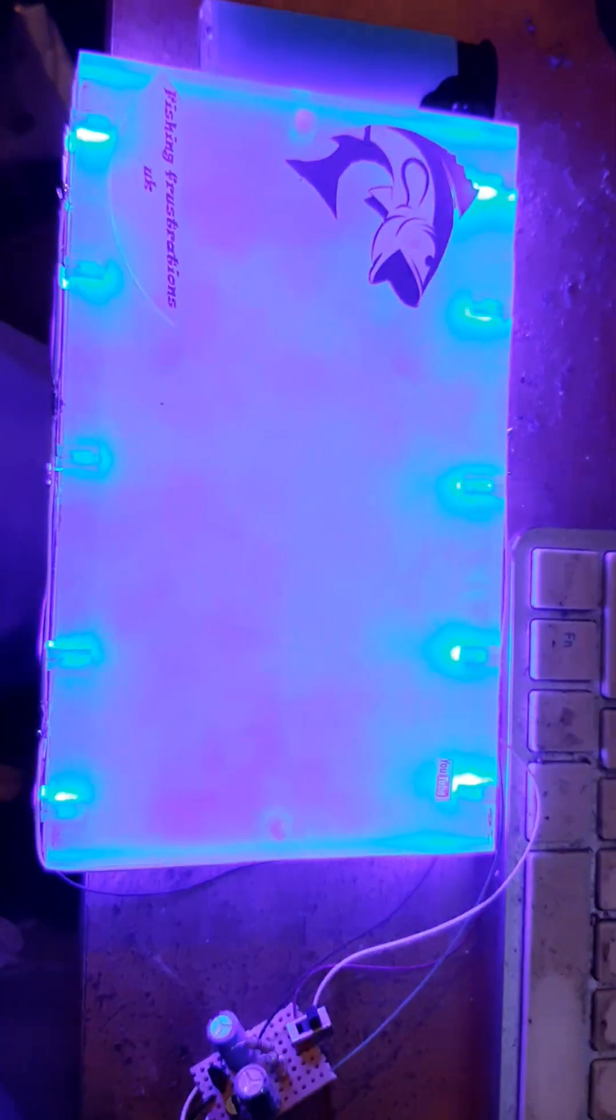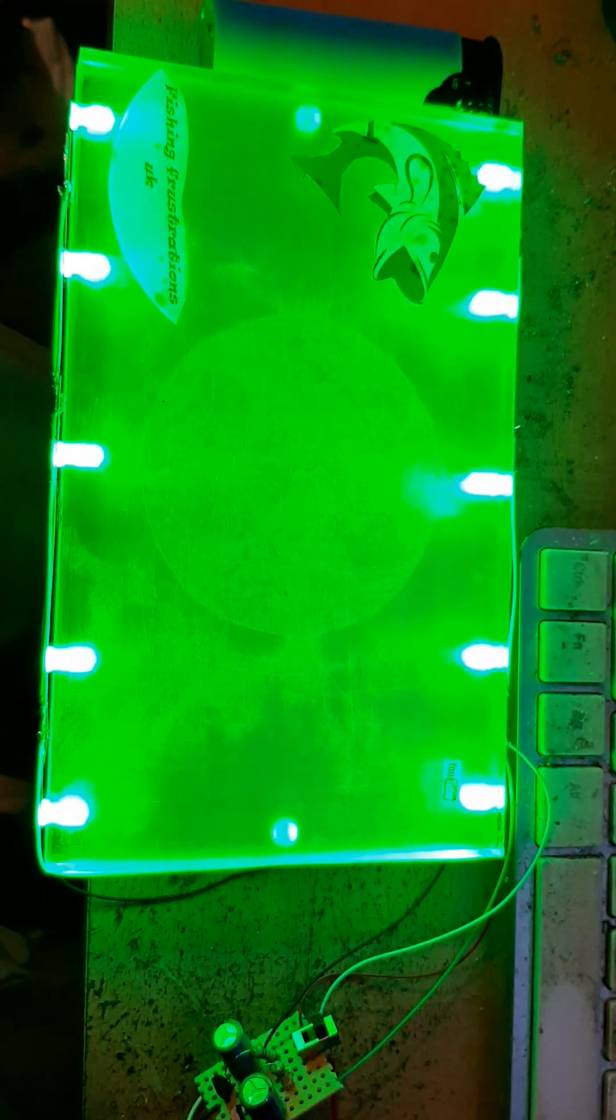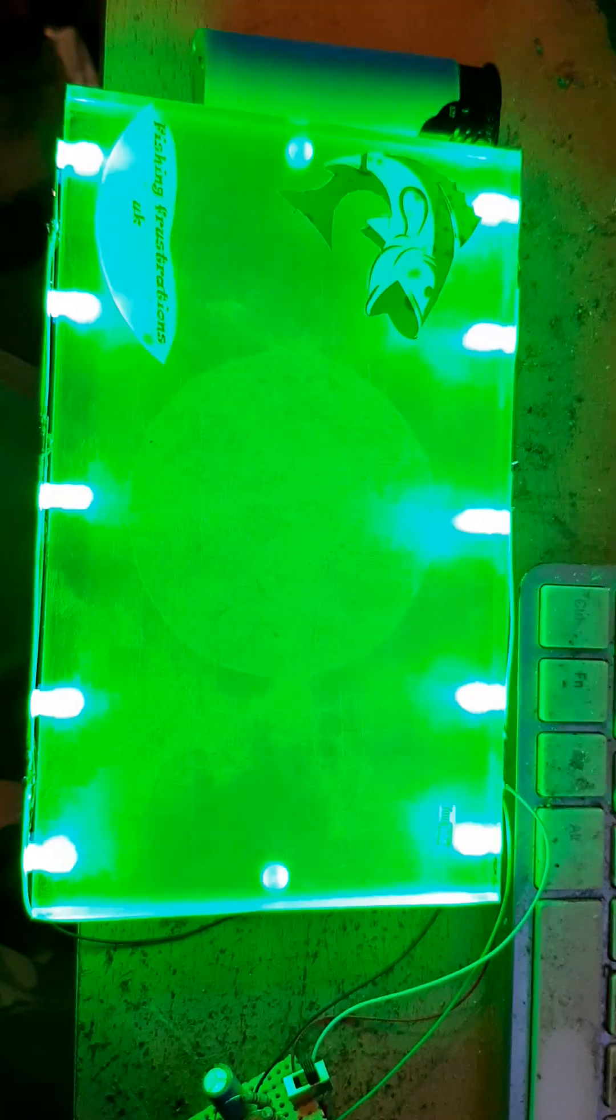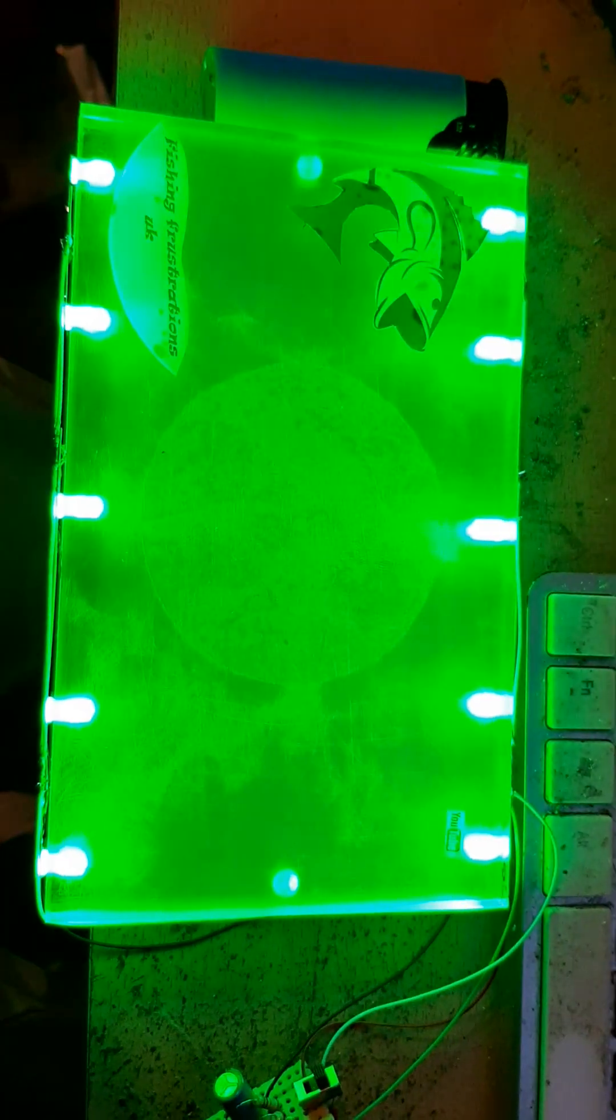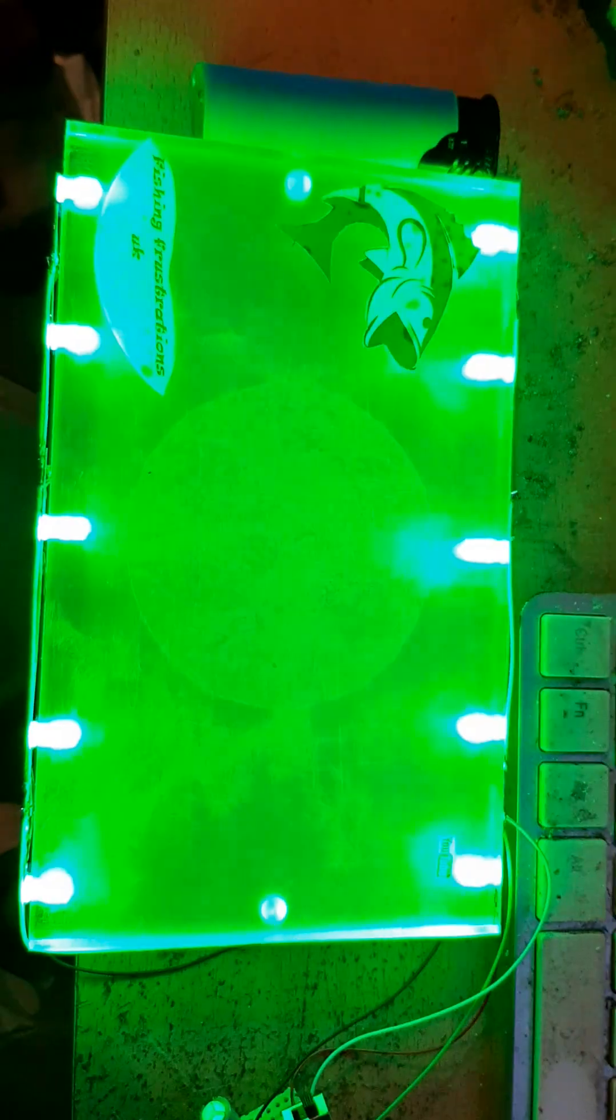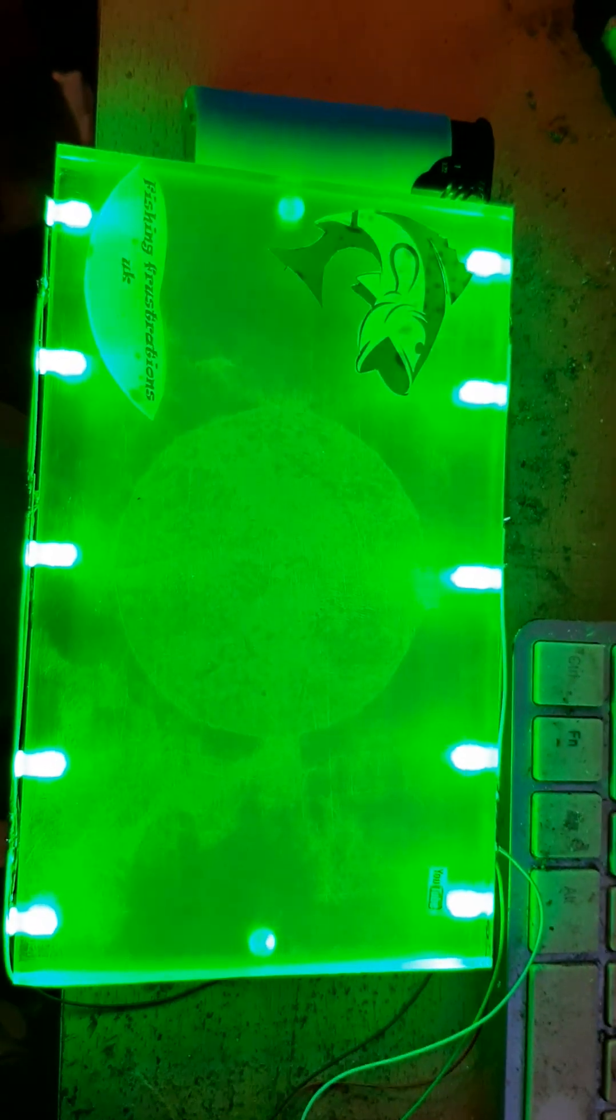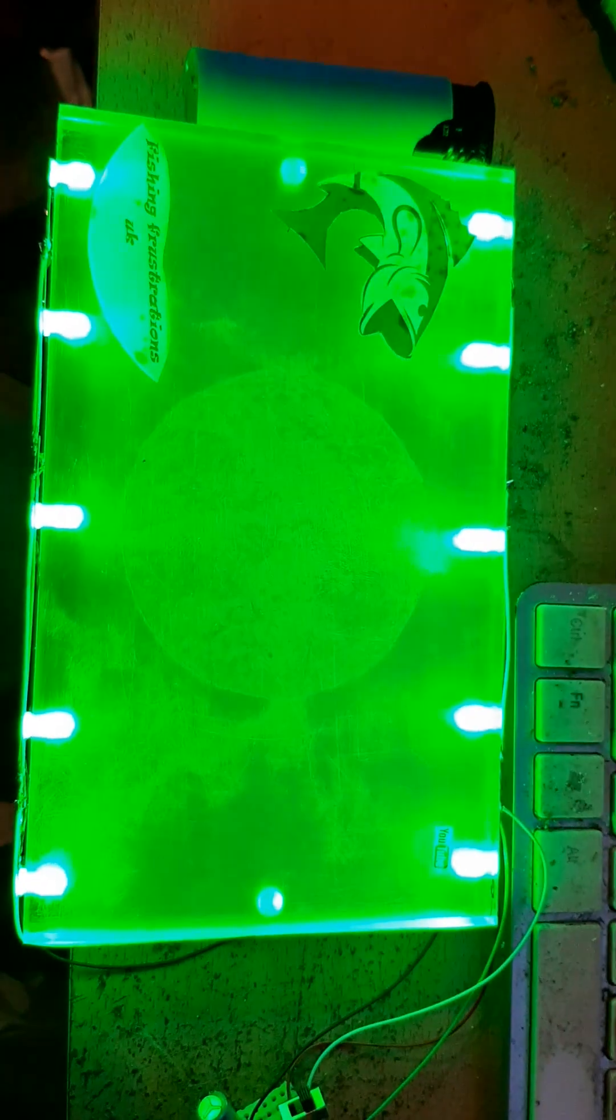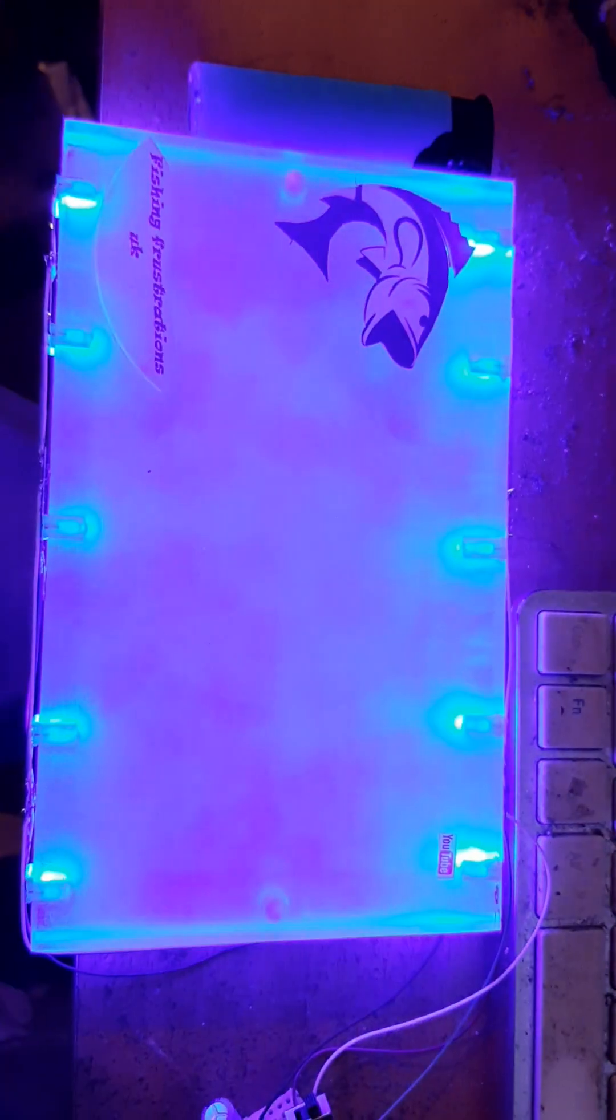But I do like the way that fish lights up. Looks much better in the green light than it does in the blue light. We have 20 LEDs on there.